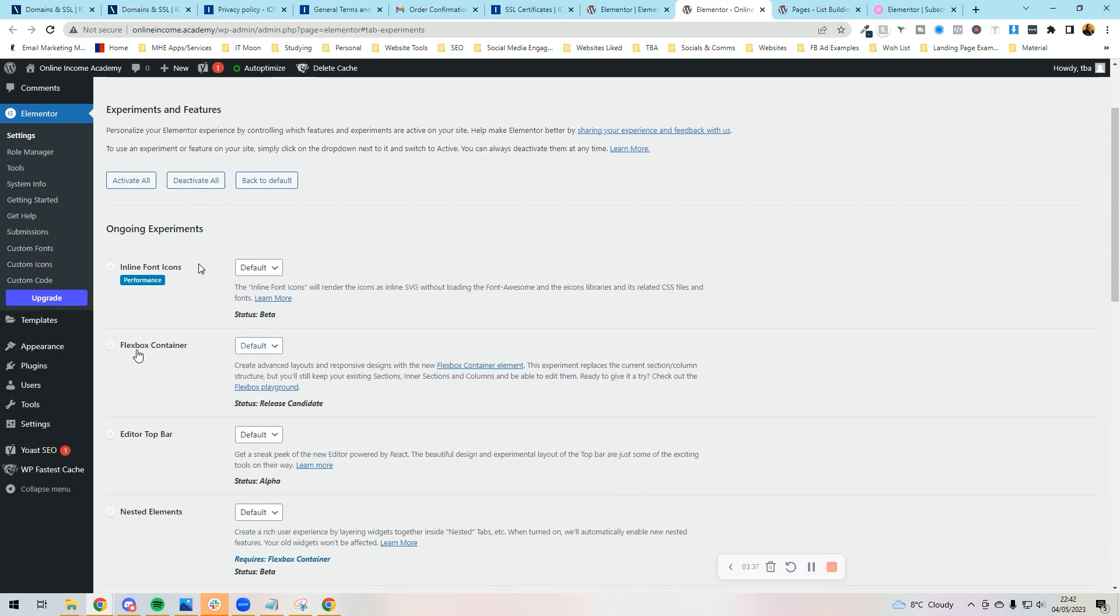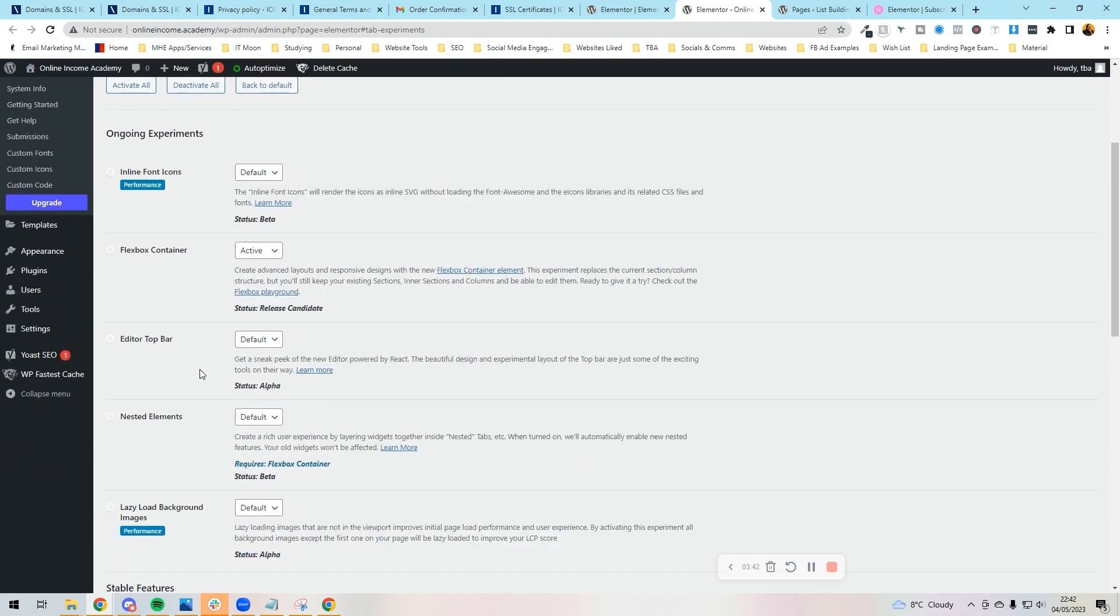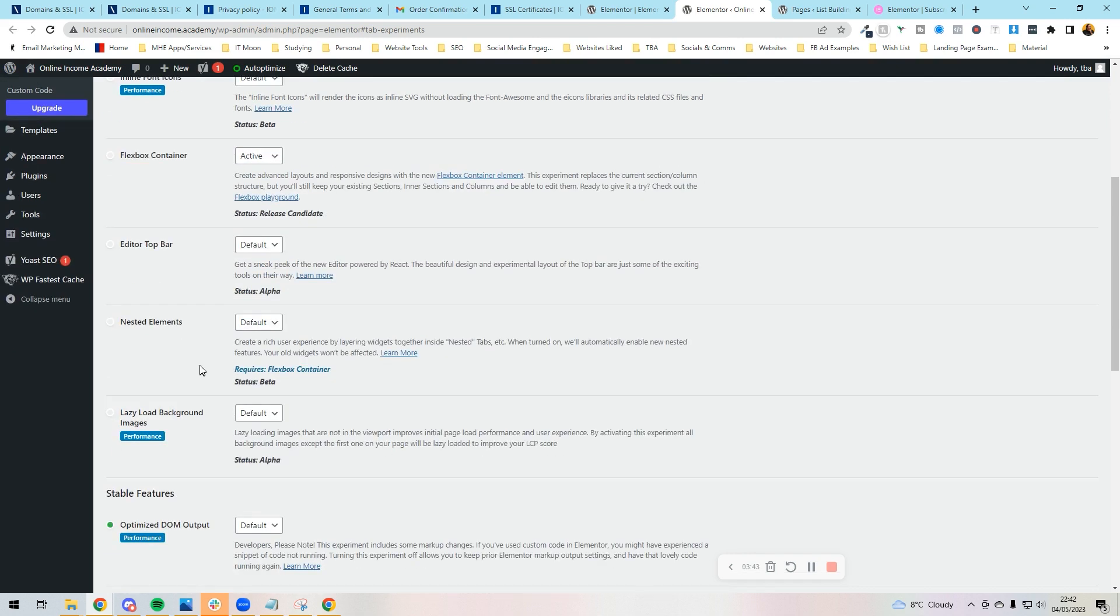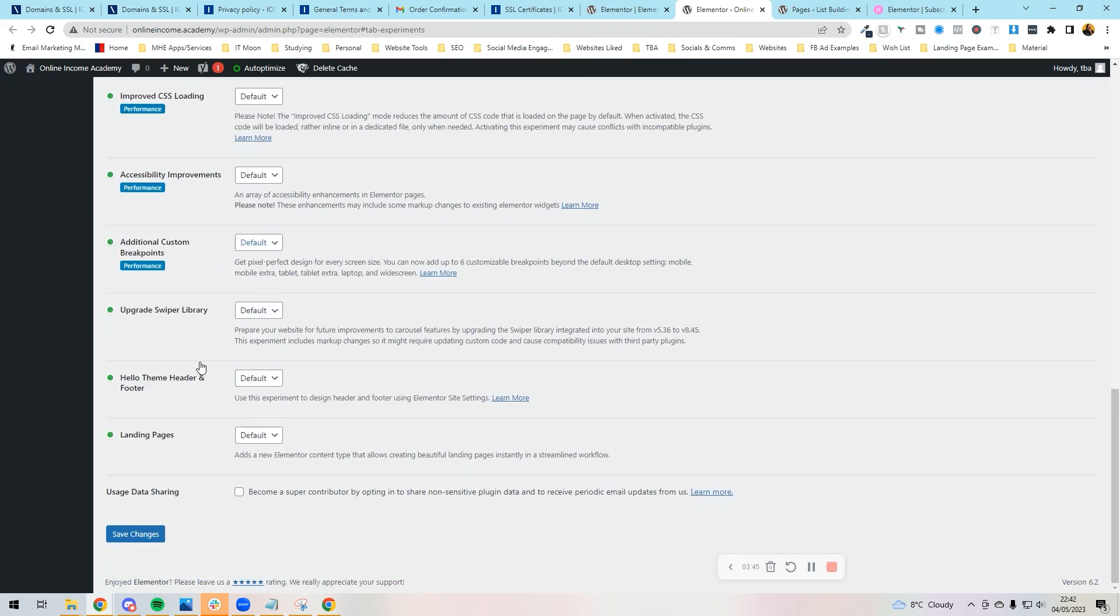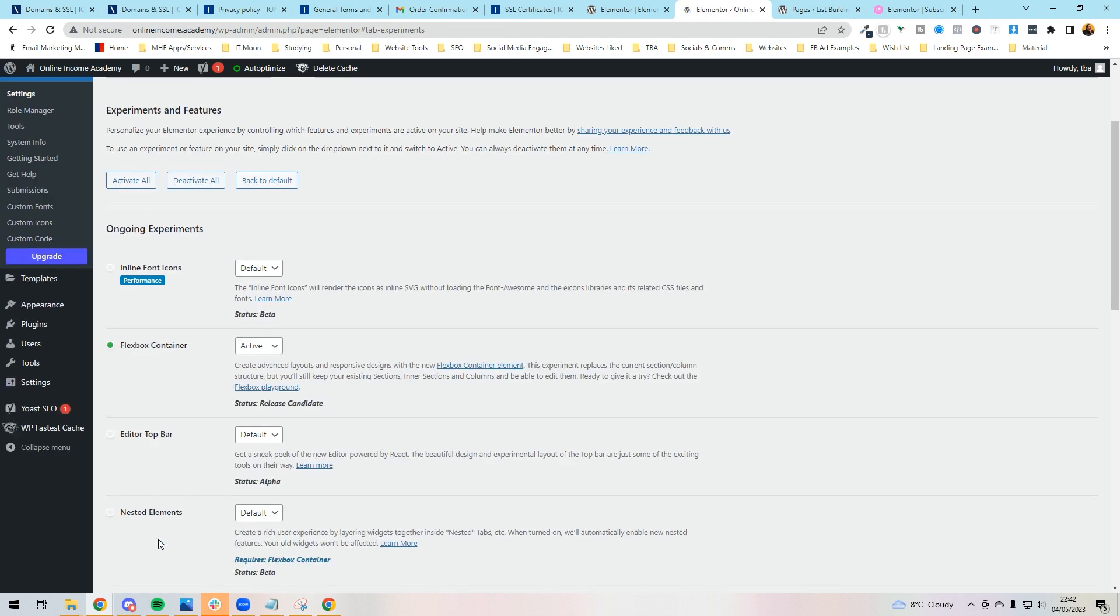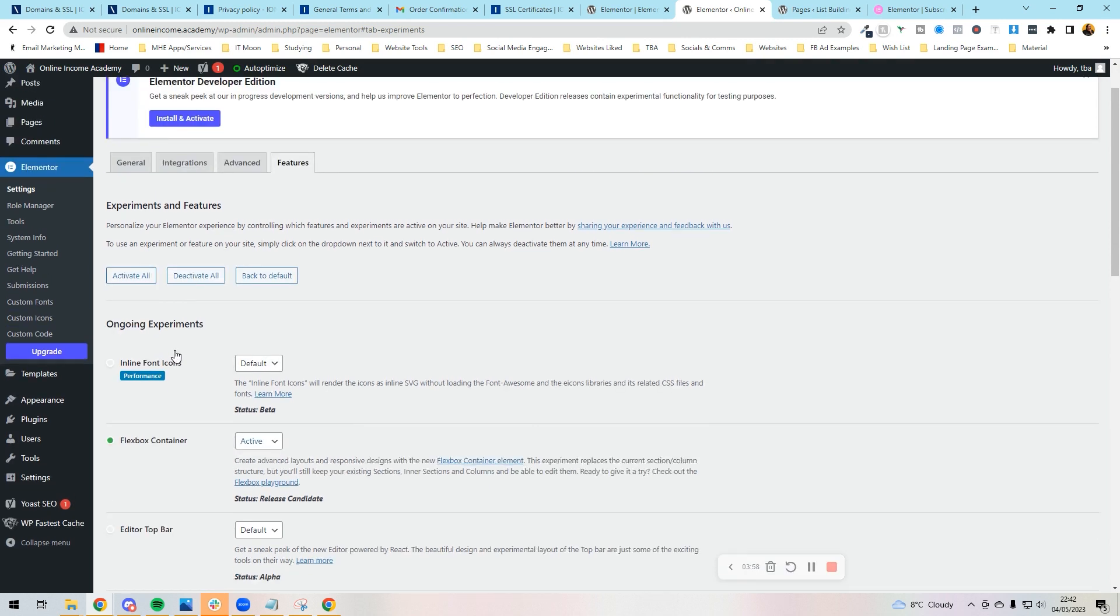So press activate containers and what it will do is redirect you to this page. And what we want to do is when it says flexbox container, we want to put active on that because we want that to be something that we actually have on. Then scroll down to the bottom, and then it's totally optional but you can put this landing page on, but we're just going to leave it off and just press save changes. Happy day! So now we've got the flexbox container on.